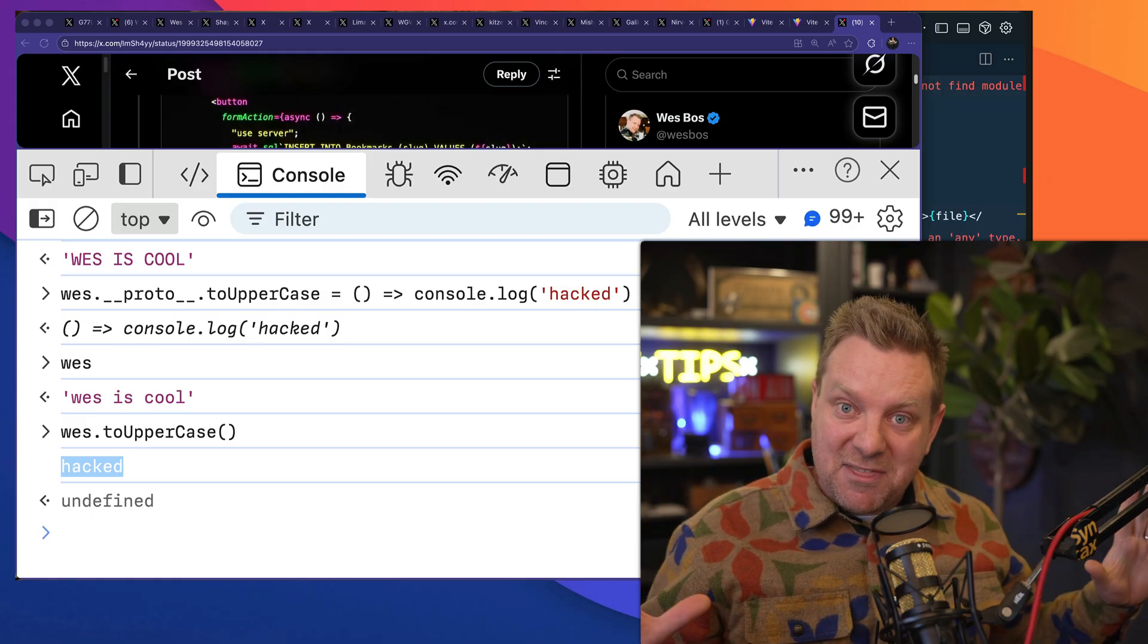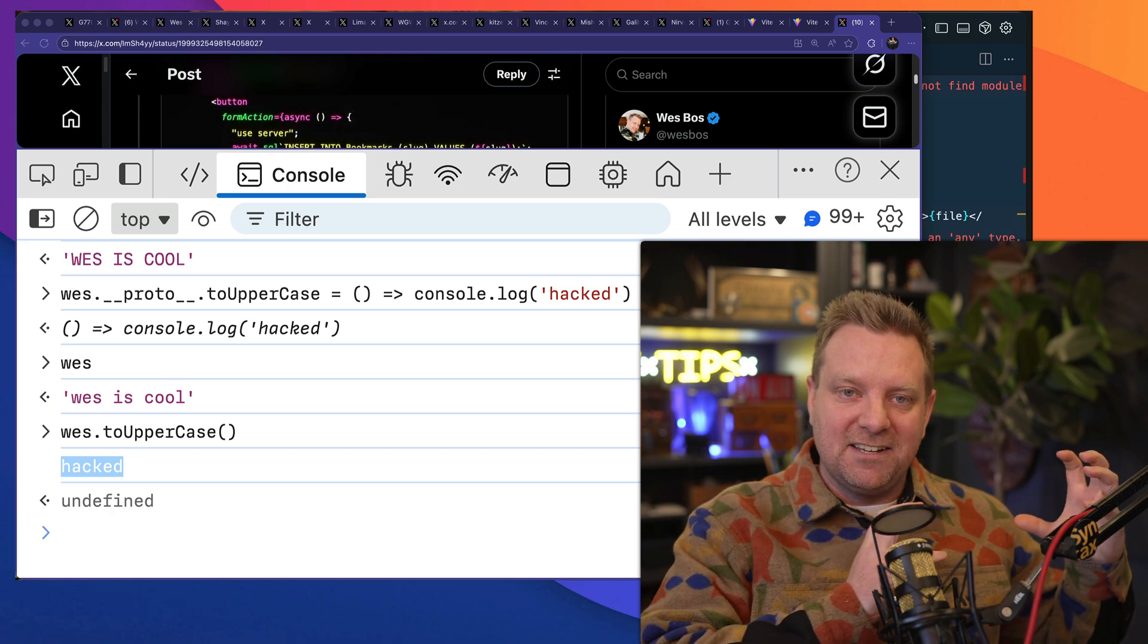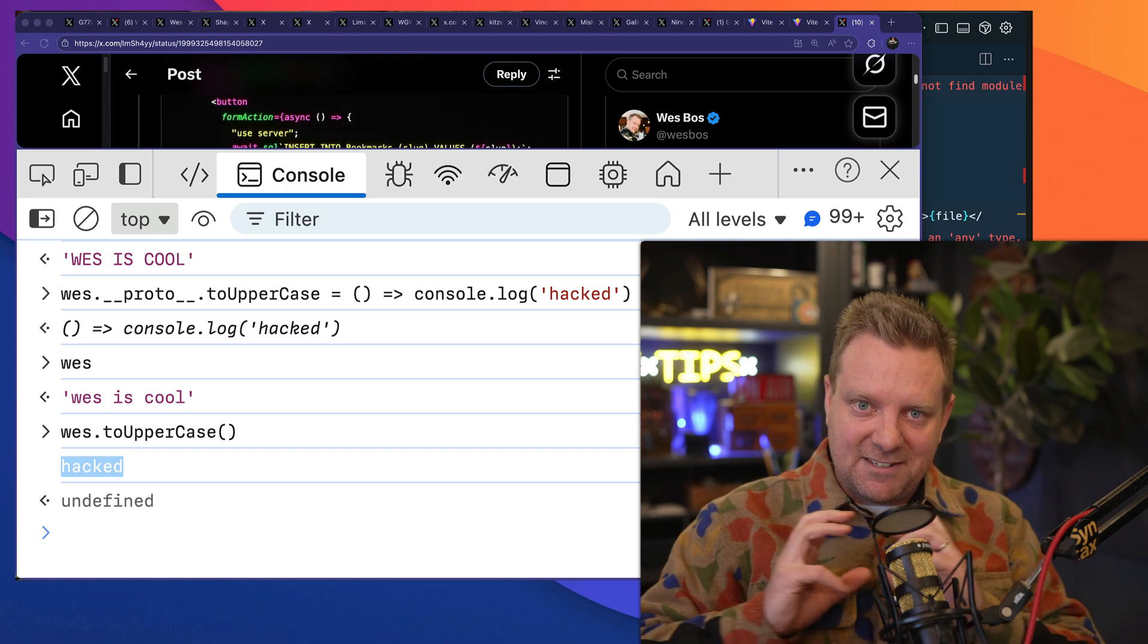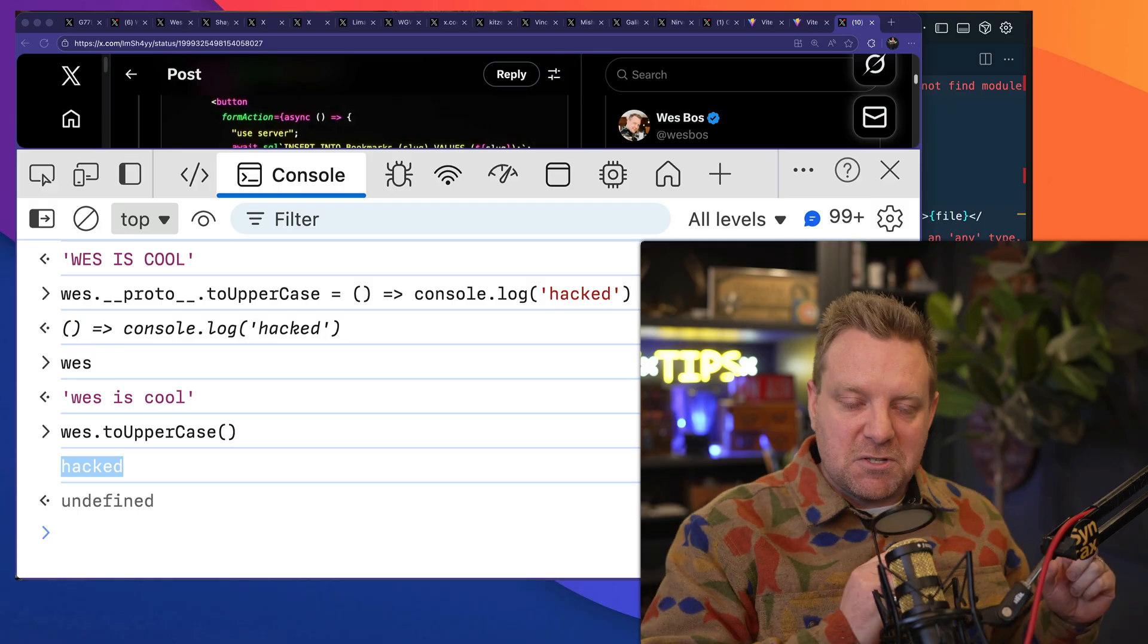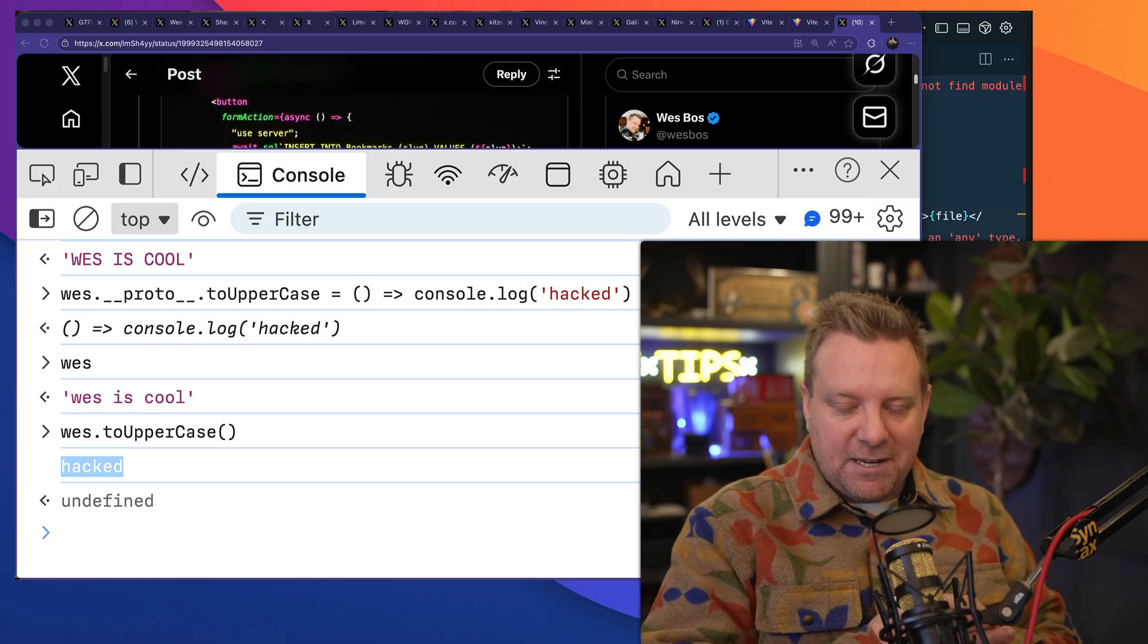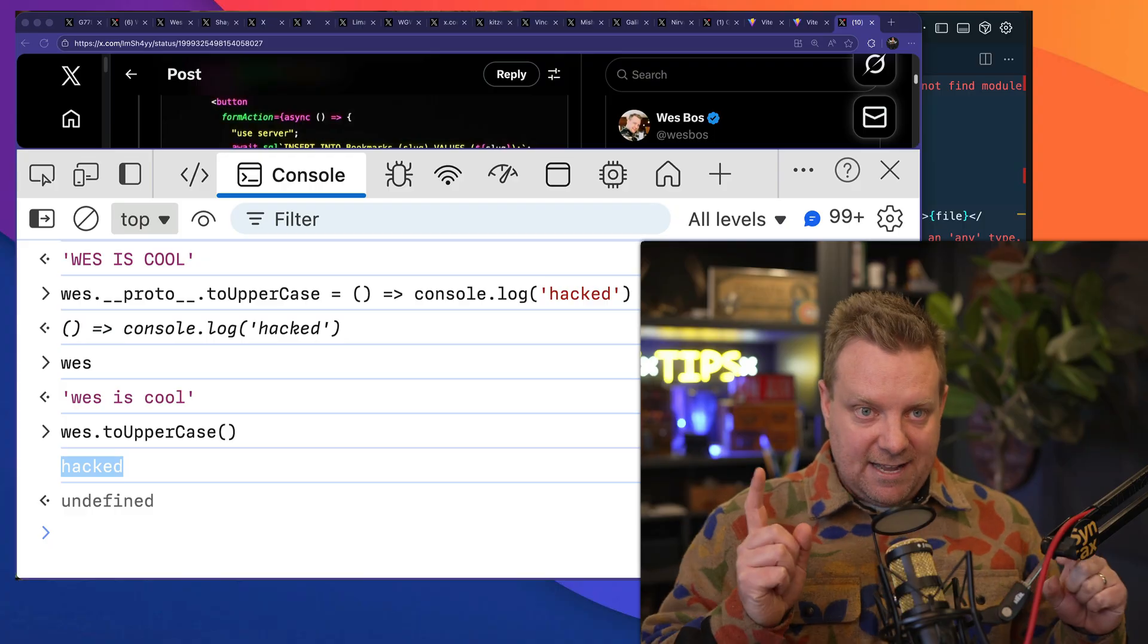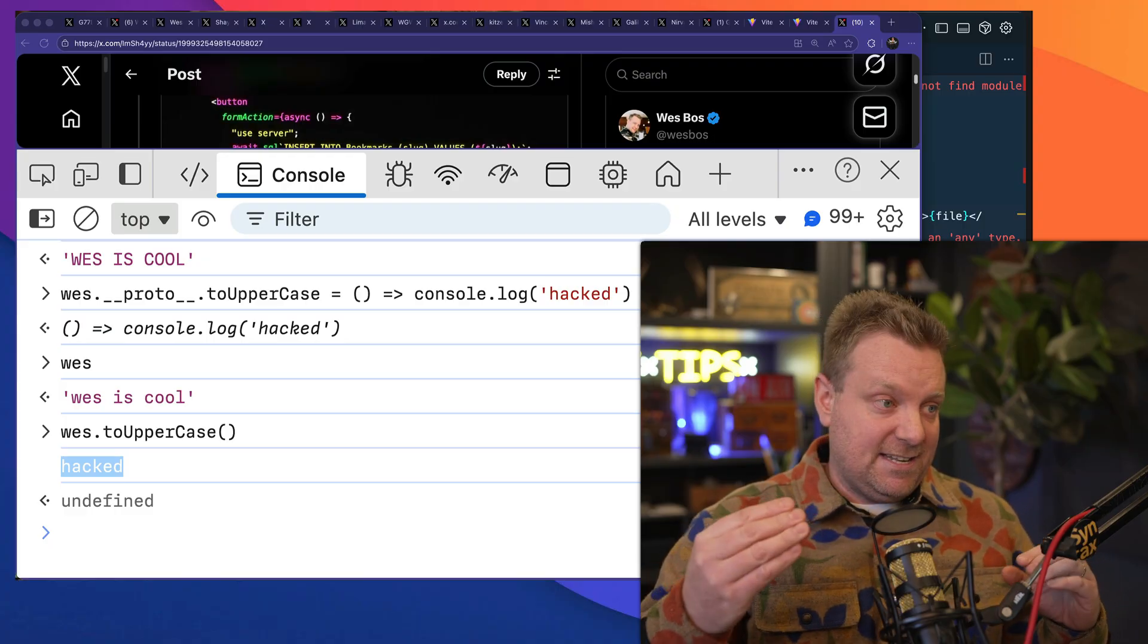You are not supposed to be able to send code from the client to the server that should then be executed on the server. You're supposed to be able to send data, objects, but because of the way that they were streaming chunks as a promise, they found a way that you could overwrite it.